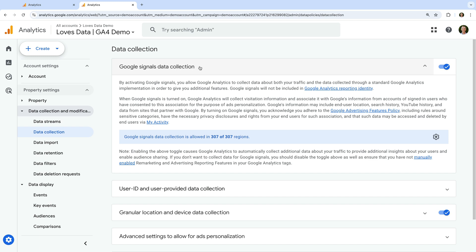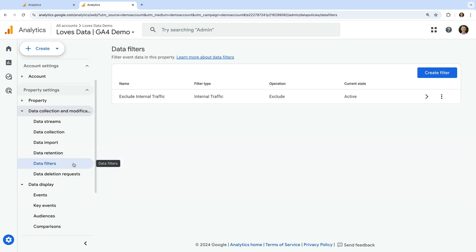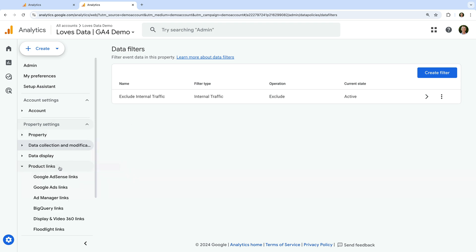Data Collection is where you enable Google Signals — the feature you need to enable to see age, gender, and interests in your reports, and to use audiences in your linked Google Ads account. Data Retention lets you set how long to keep user-identifiable data and event data, with options between 2 and 14 months. Data Filters is where you configure a filter to exclude internal traffic from reports. The Product Links option is where you can link Google Ads, Google Search Console, and other Google products.